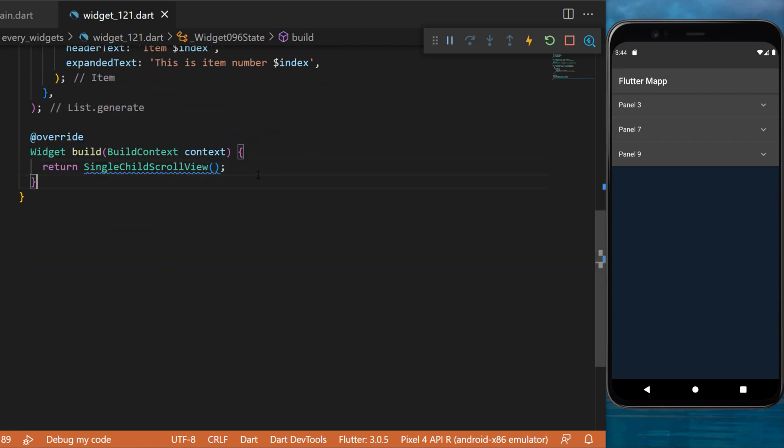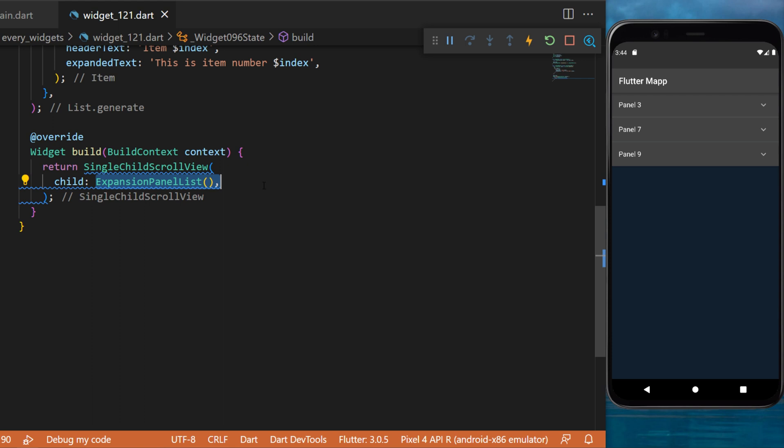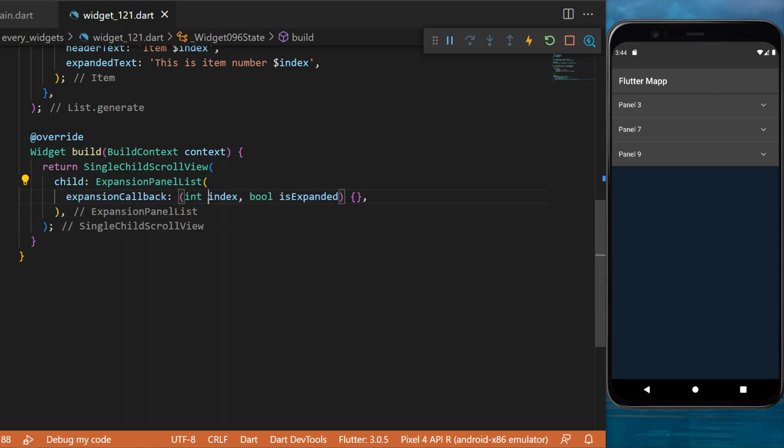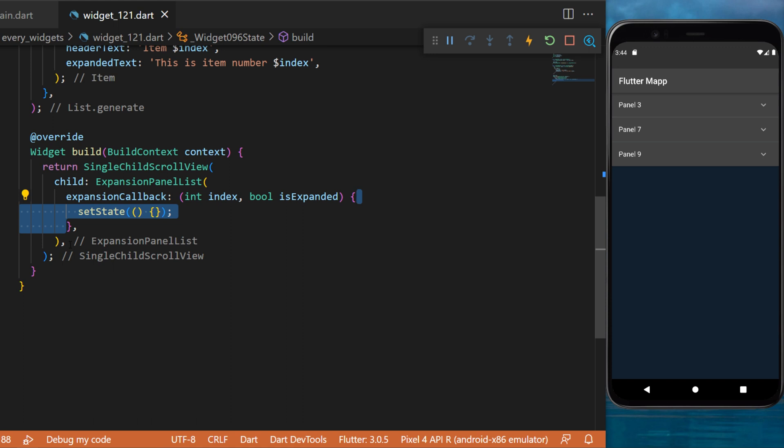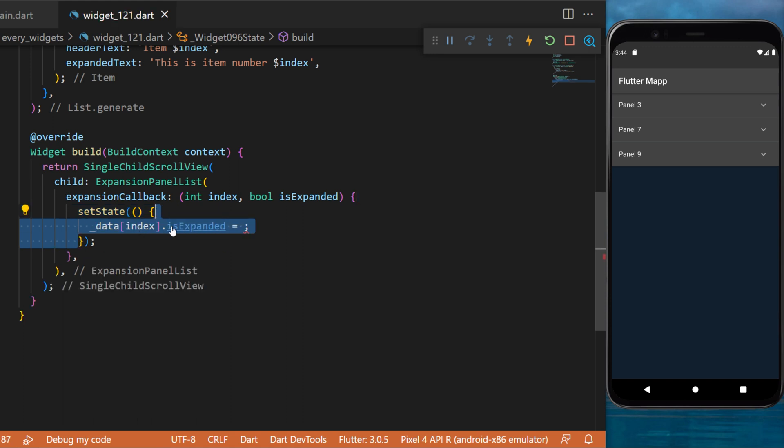Now inside the single child scroll view, we will use the expansion panel list. The callback of this one will return the index and the is expanded or not. Now we can set state and we can define the value of the data index.isExpanded to the invert of the is expanded.